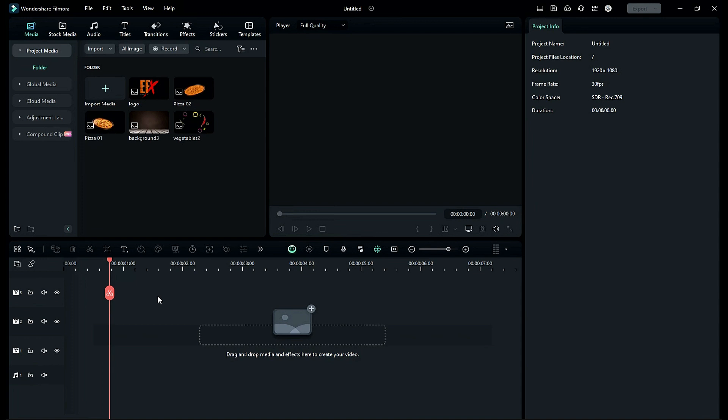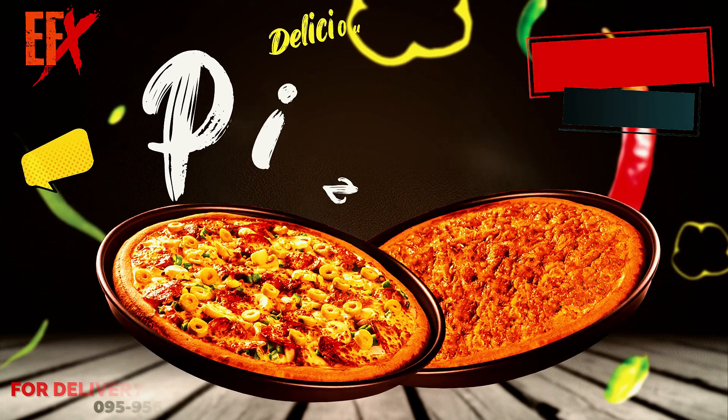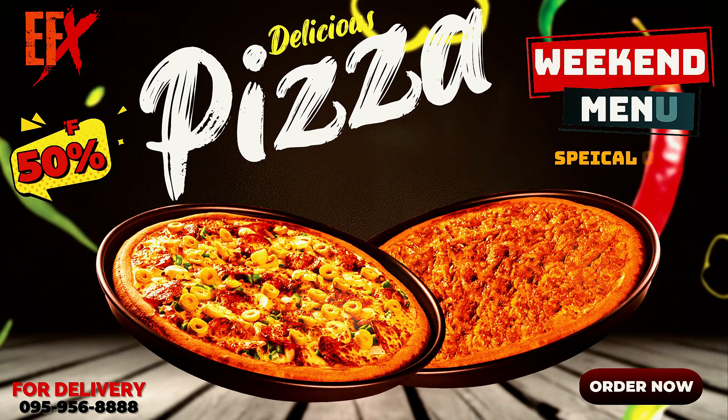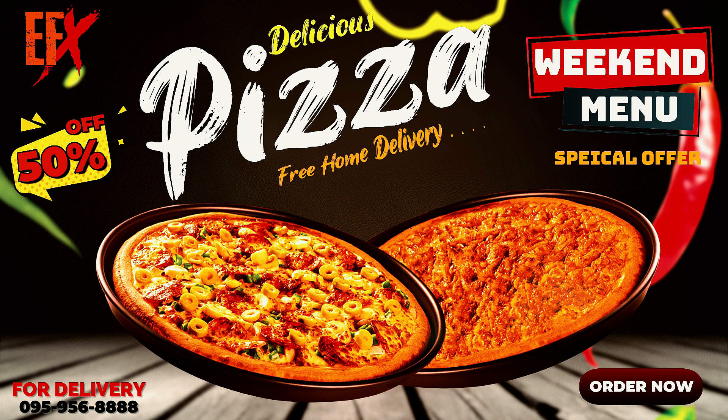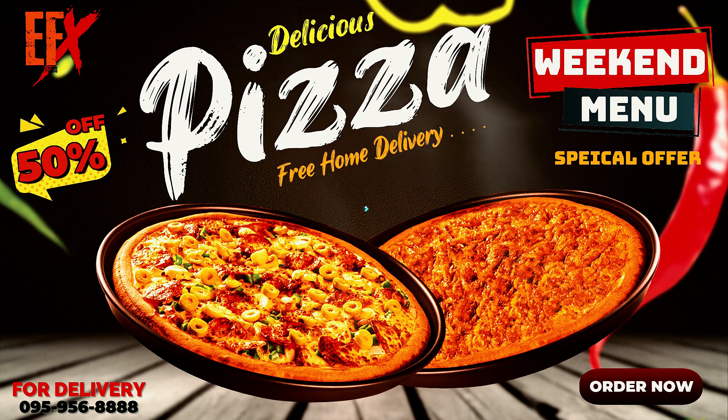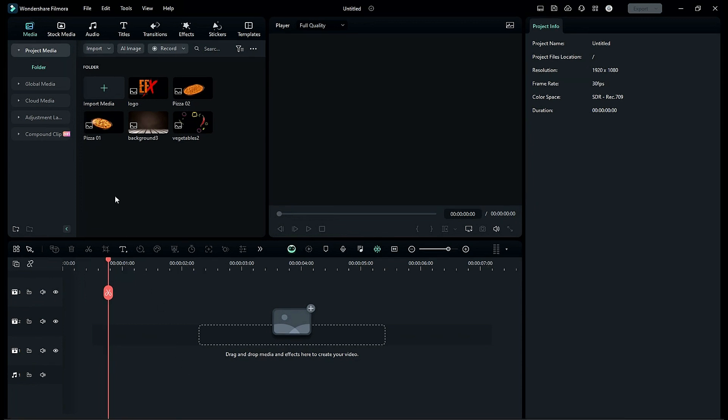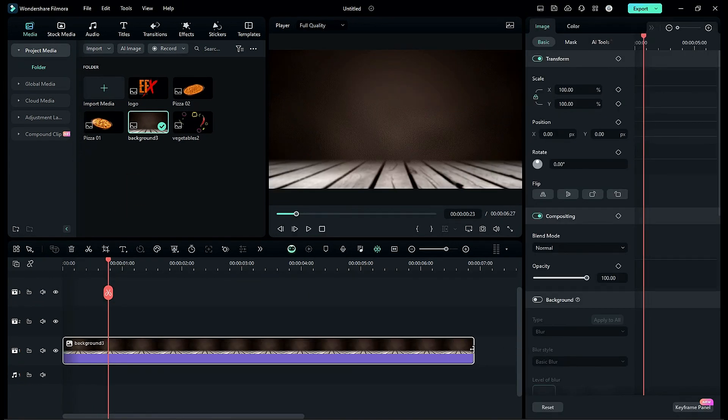Hey guys welcome back to my channel. Today in this third product promo series we are going to make pizza promo inside Filmora 13. First let's see what we are going to create today. So without any further delay let's start today's video.